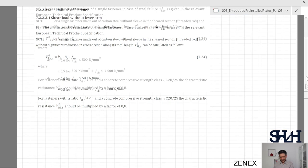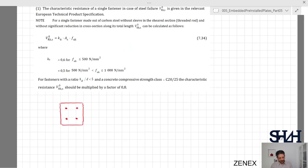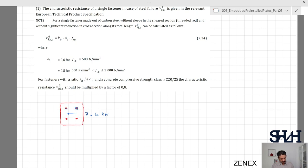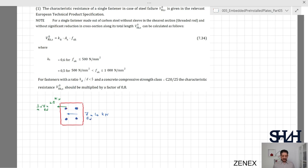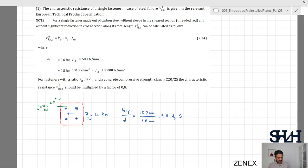In our example we have four bolts and the shear force is 10 kilonewton. There is no torsion, so all bolts are considered equally, and each bolt takes one quarter: V_Ed per bolt = 2.5 kilonewton. We check whether h_eff/d < 5: h_eff/d = 157 mm / 16 mm = 9.8, which is not less than 5. The concrete class is C30/37, which is not less than C20/25. Therefore, we do not need to apply the 0.8 reduction factor to V_Rks,0.